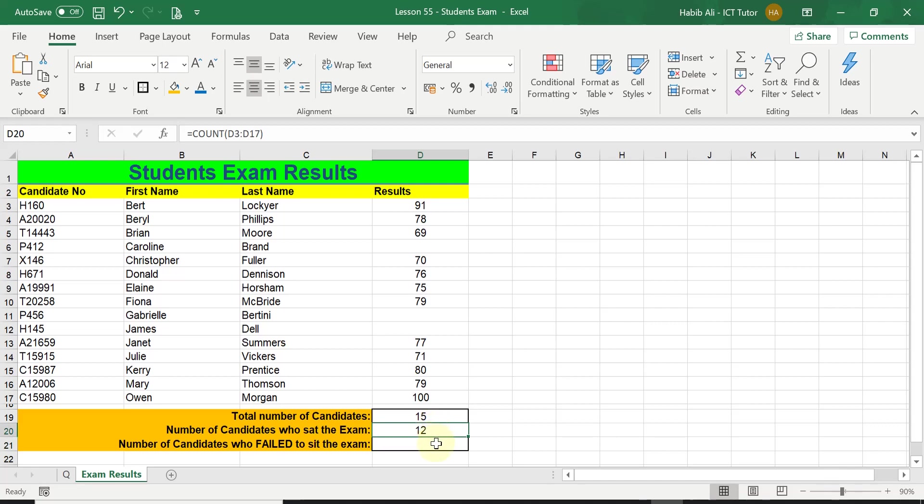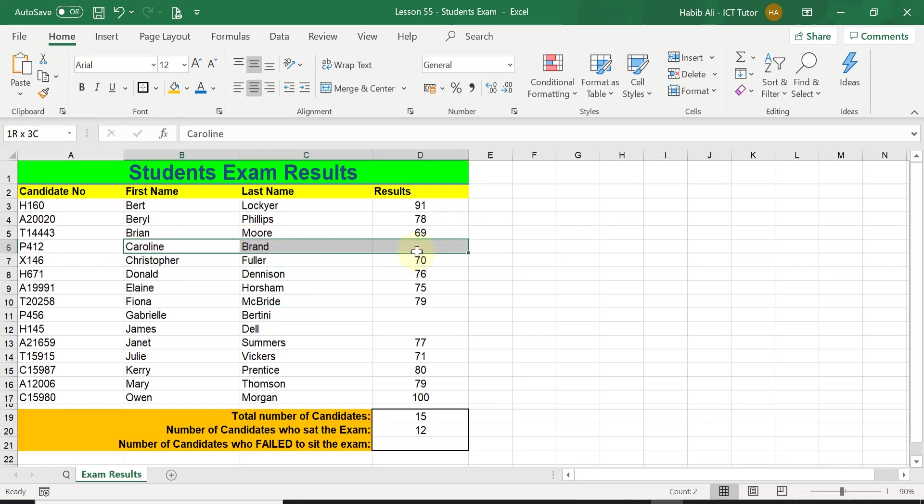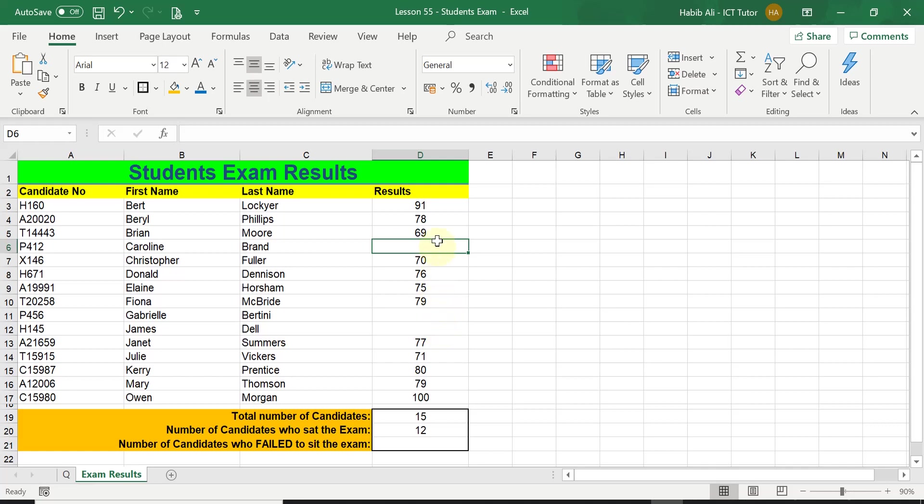Finally, the third question is asking us to count the number of candidates who failed to sit the exam, i.e. the learners who didn't turn up and got no marks at all. If we were counting using this range again, because this range tells us the candidates who did not turn up and got no marks at all, the cell for them, for example Caroline here, she's got nothing, hence her cell is blank. So we want to count how many blank cells there are. By counting the number of blank cells, we will know how many students didn't actually turn up.